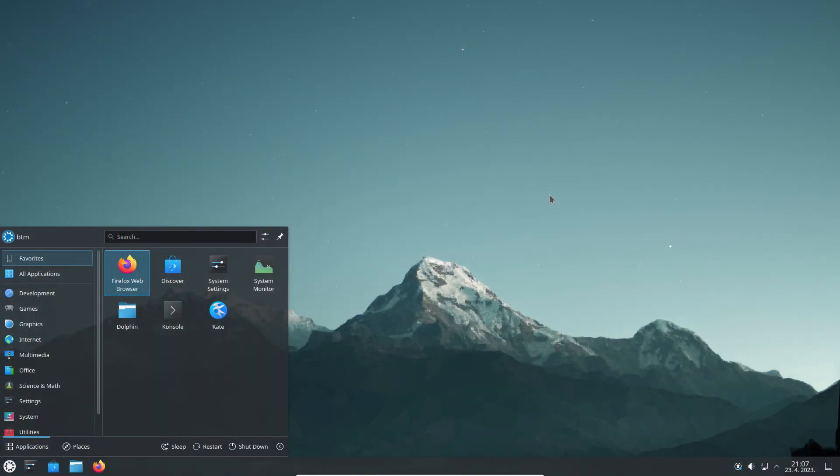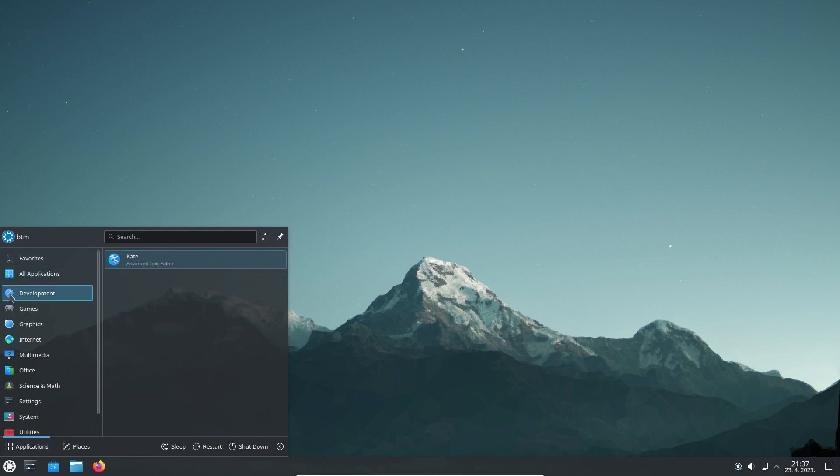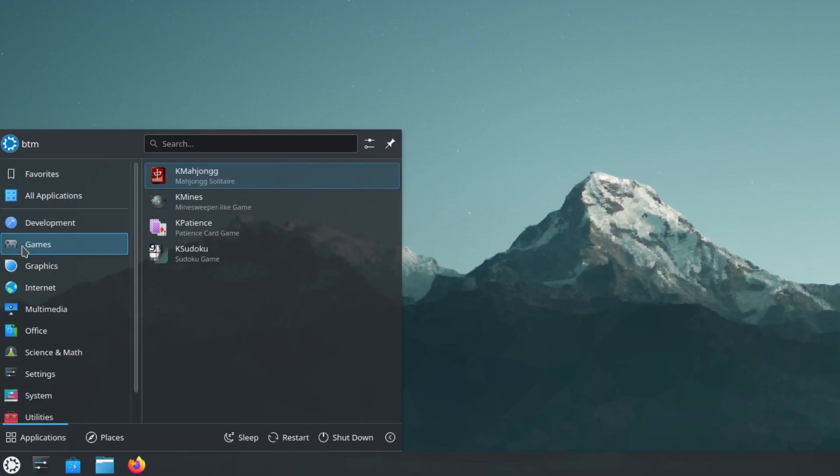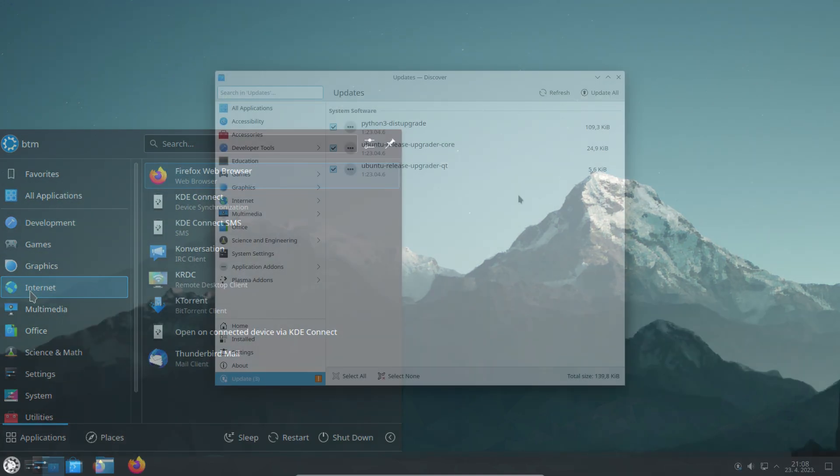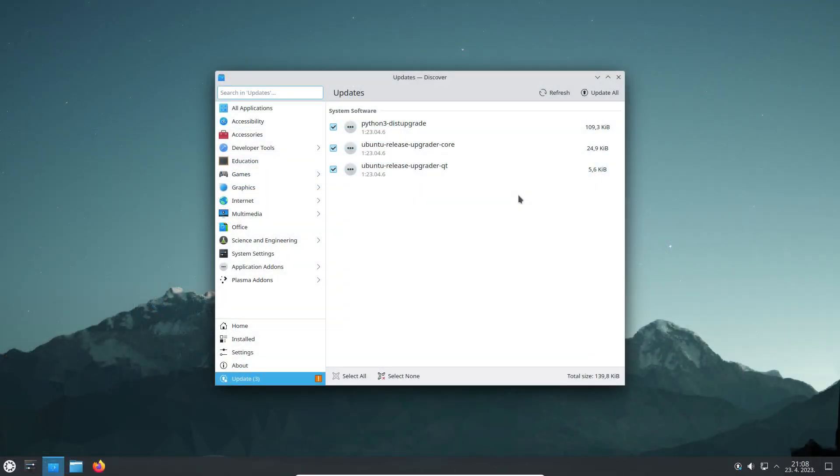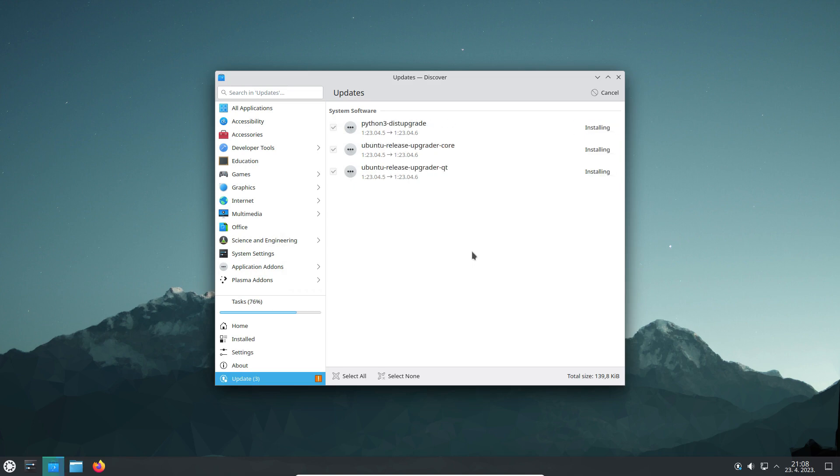Another landmark feature of KDE-based distributions in general is its start menu, which will be familiar to users. Applications are categorized for easy navigation. The update process is handled via the Discover app and is simple and efficient.